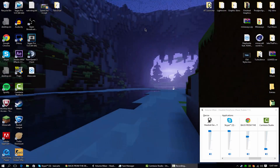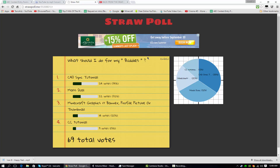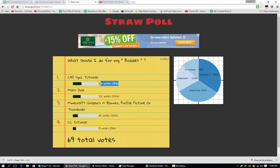Hey guys, what's going on? It's Taxi Carts and welcome to a C4D tutorial. You guys chose the C4D sync tutorial.